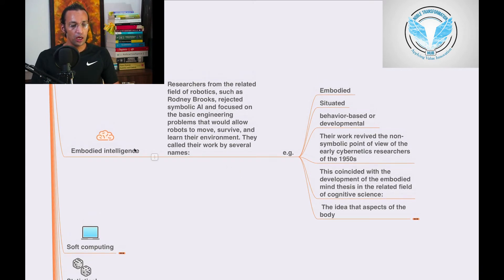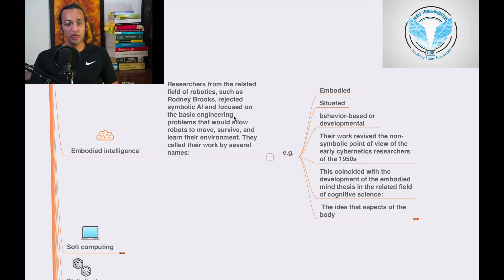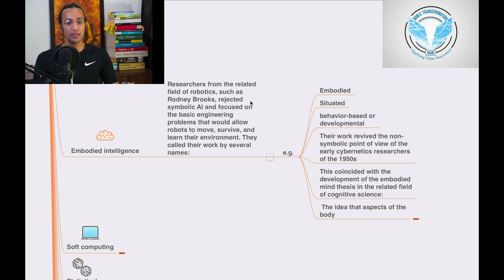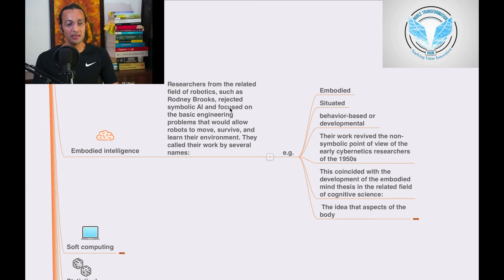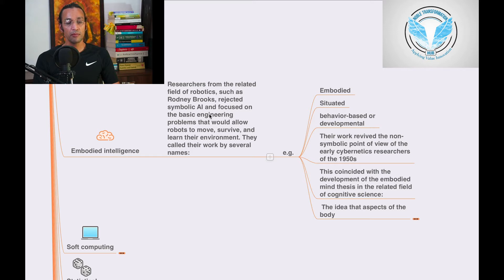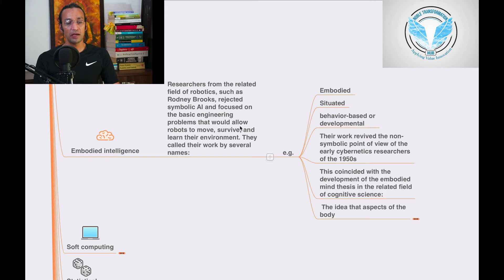Researchers from the related field of robotics, such as Randy Brooks, rejected symbolic AI and focused on the basic engineering problems that would allow robots to move, survive, and learn from their environment.